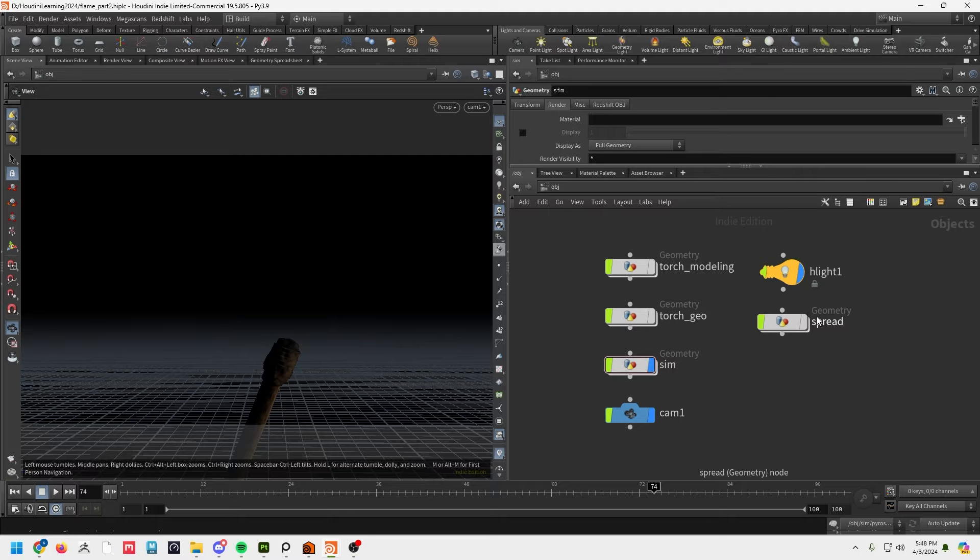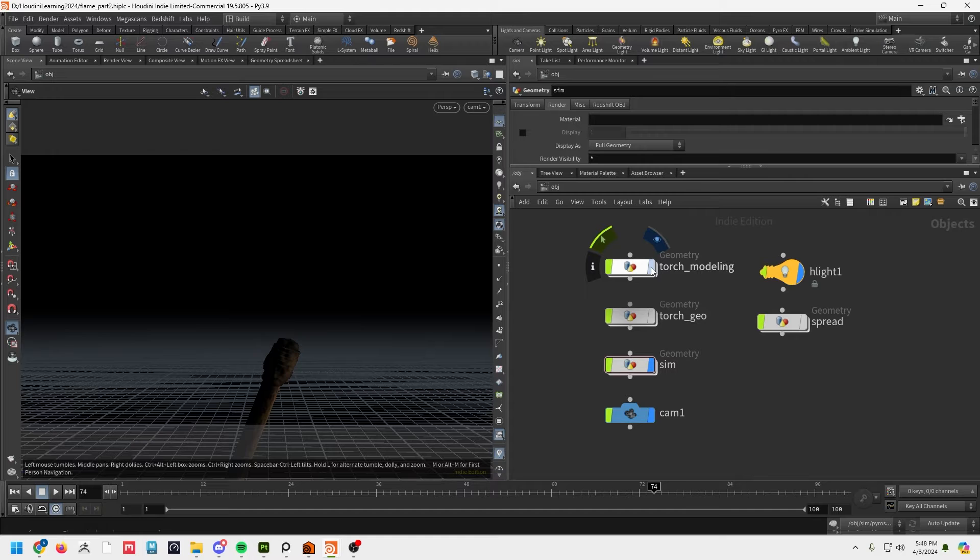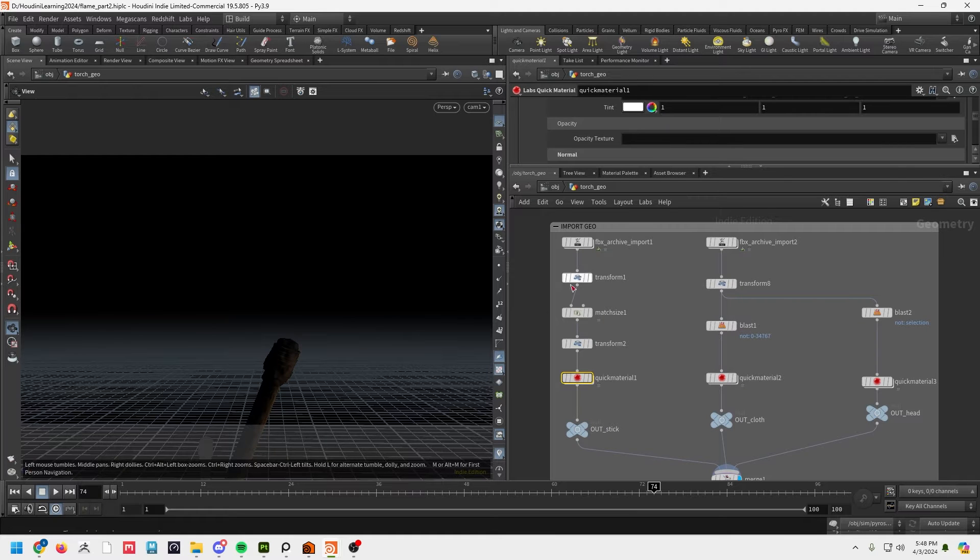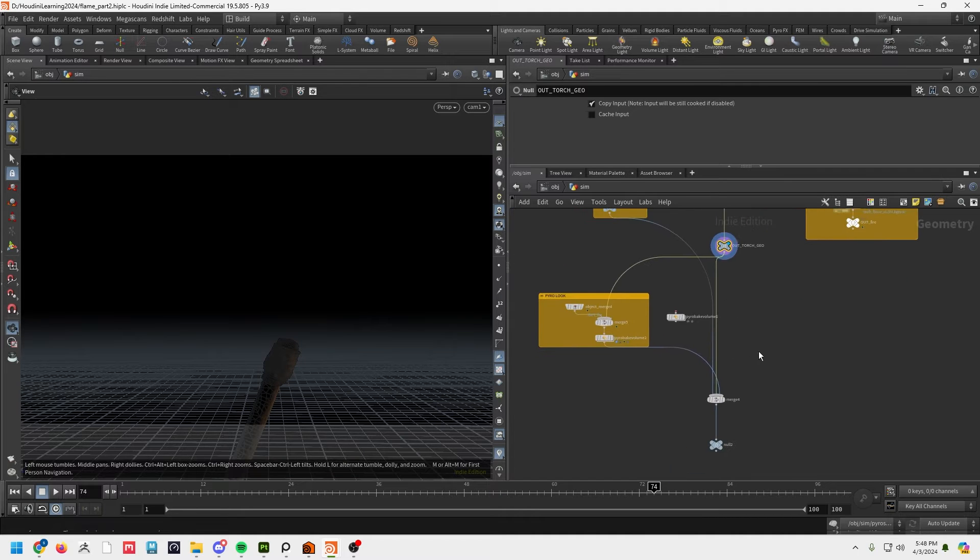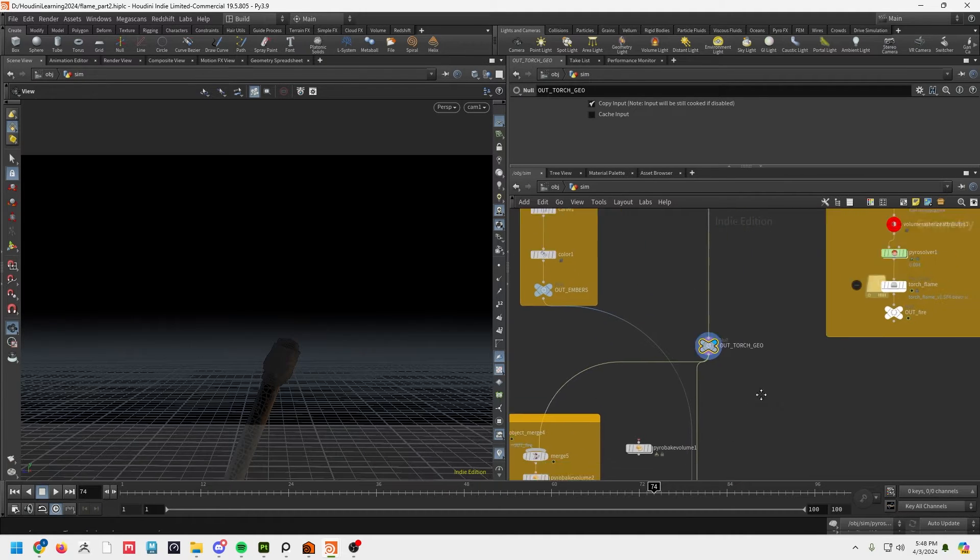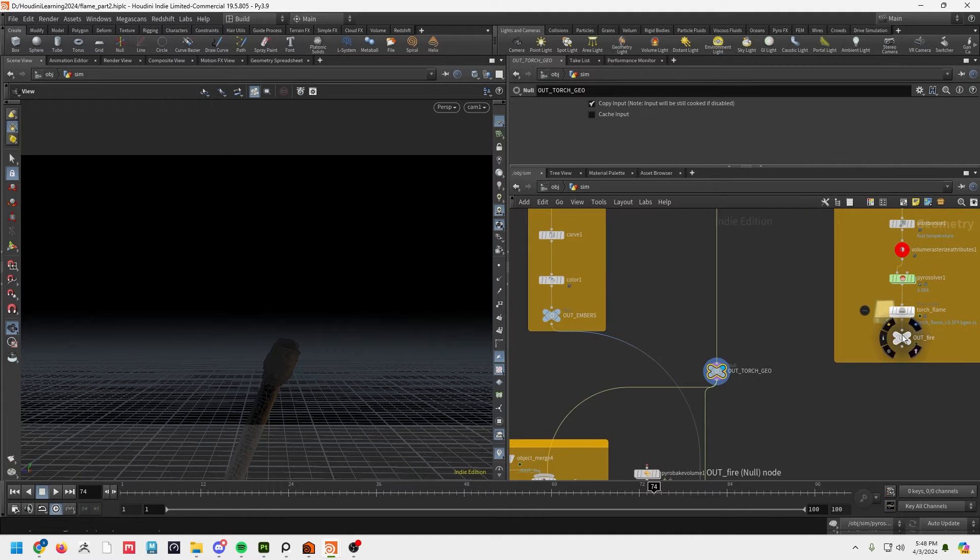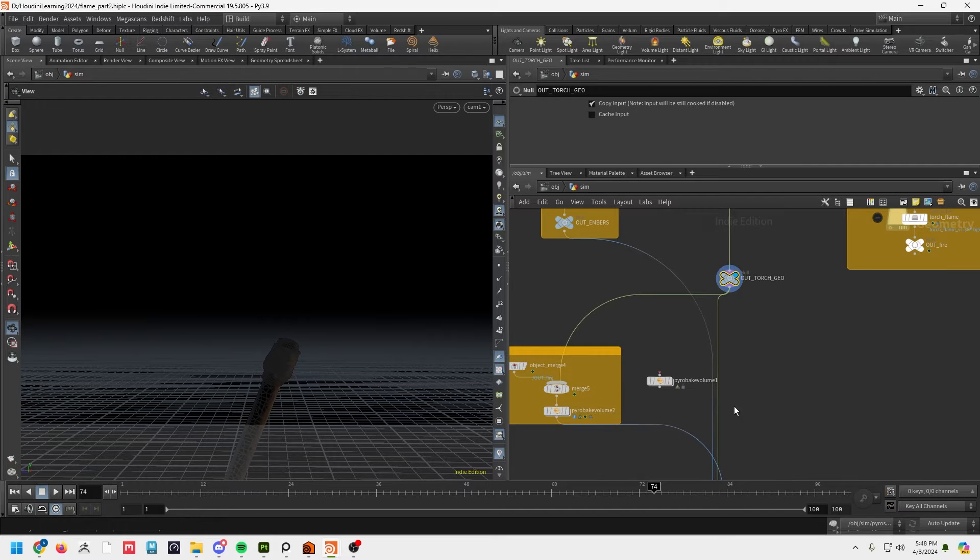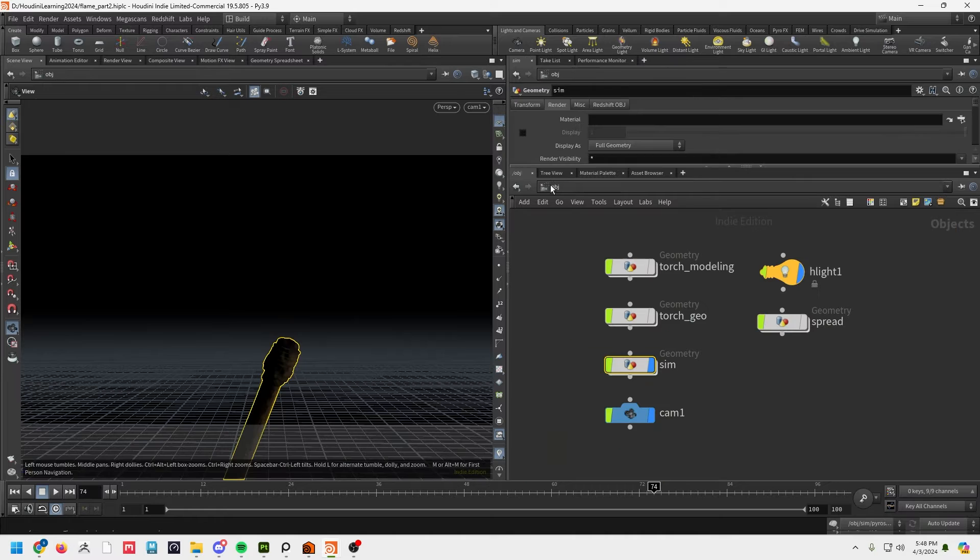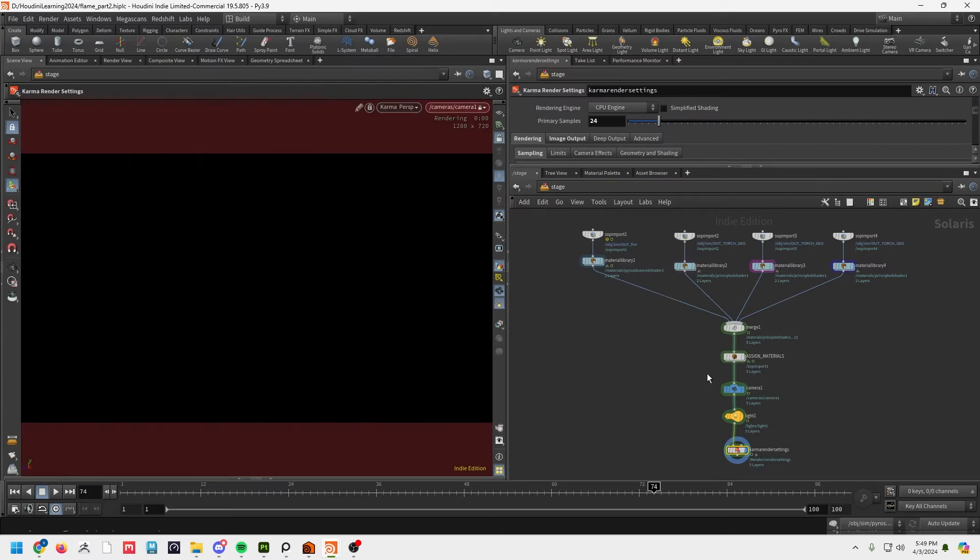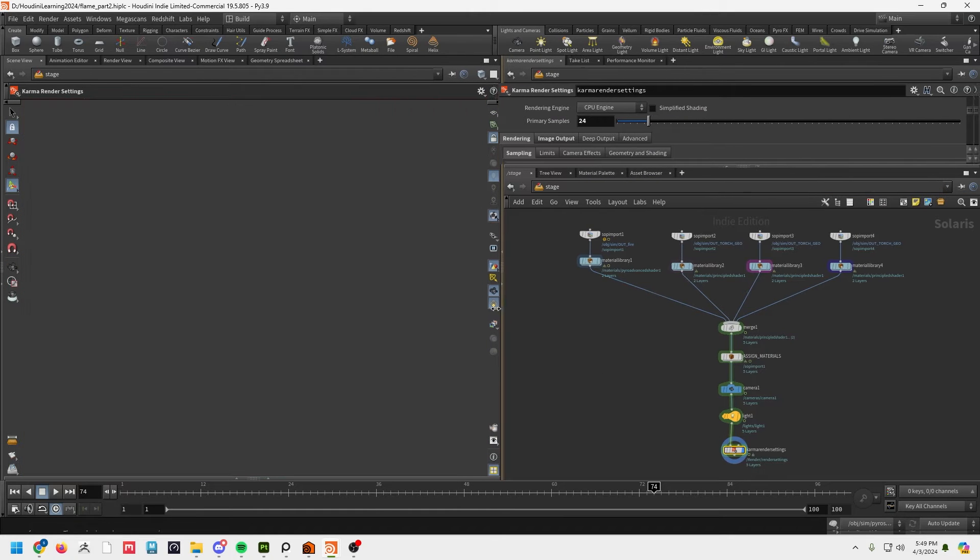So here we are, this is the same setup that I had in the previous file. Got the torch model here and then this is the geo that's prepped—just a bunch of blasts on FBX files. This is a simulation that I walked you through last time. We've got some nulls here that I set up before, so there's an out fire, the torch geo, and some embers which I'm gonna talk about in a different video. So let's head over to the stage, which is where we're gonna render things, and take a look at what I've got set up here.